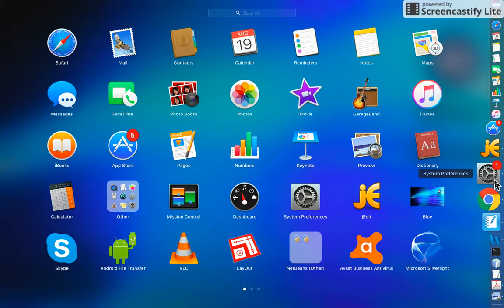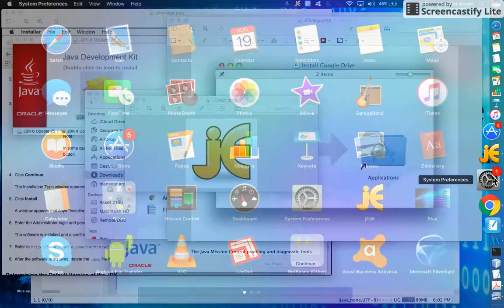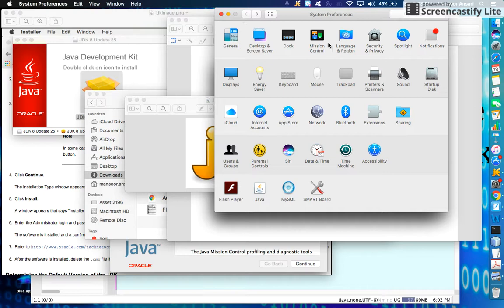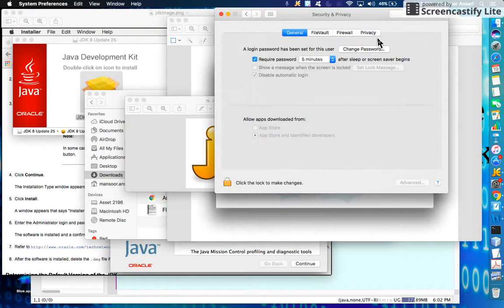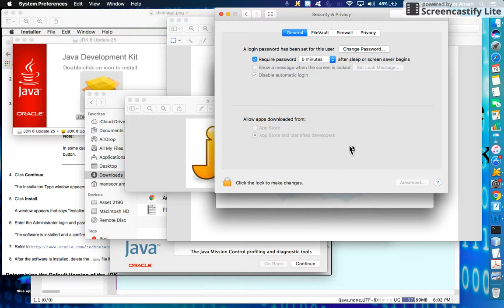So what you have to do is go to System Preferences and select Security and Privacy. Click on it. I do not have it because mine is already authorized. You need to click on this and enter your password.